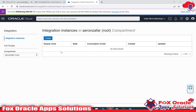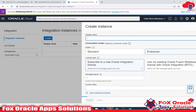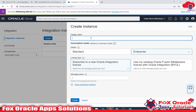To create an instance, click on the Create button and give a display name for that instance. Let me give the instance name 'fox dev1'.